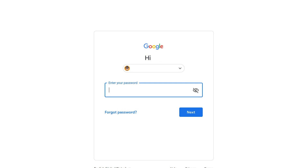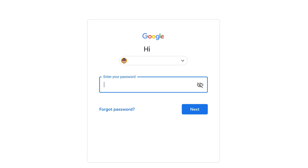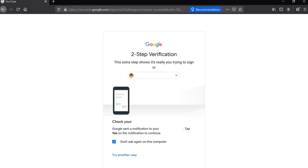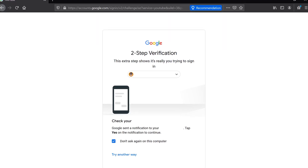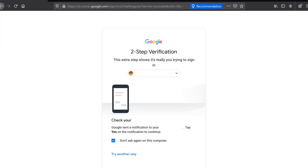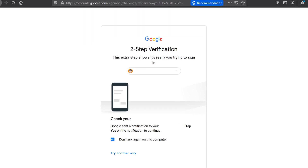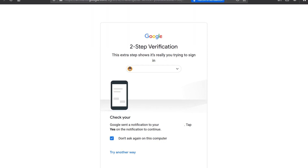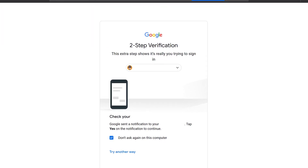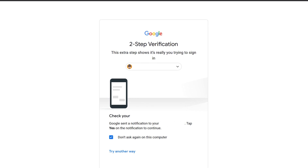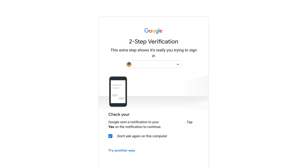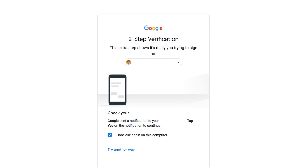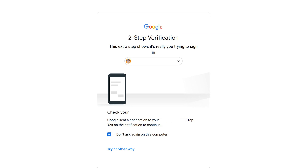Next, it will ask you to enter your password. Please do so, and then click Next. If you have two-step verification enabled on your YouTube channel, you will then need to verify that you are the person logging in using your cell phone. If you don't have two-step verification enabled, it'll skip to the next screen.